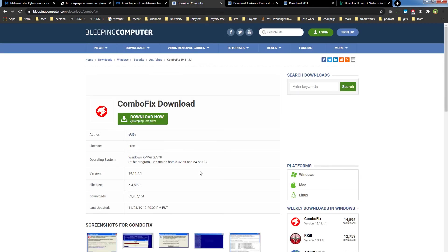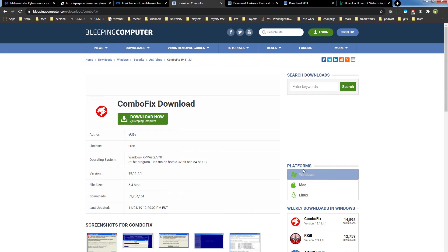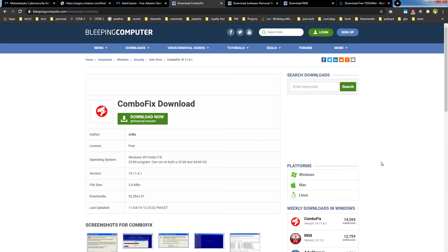Then we have ComboFix. ComboFix scans computer for known malware and cleans infections automatically. I use this software less often. You can download it from Bleeping Computer.